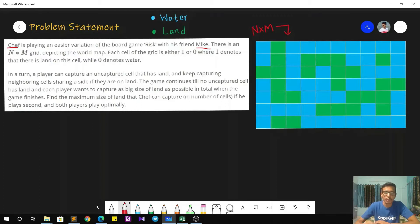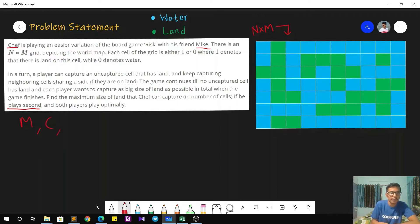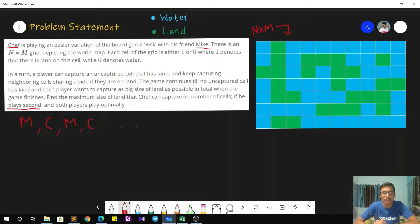To win the game, each player wants to capture as many land cells as possible. We have to tell what is the number of land cells that Chef is going to capture. It is given that he plays second and both of them play optimally. So the turn order is: Mike, then Chef, then again Mike, then Chef, and it goes on until the game ends.